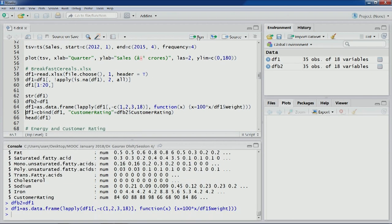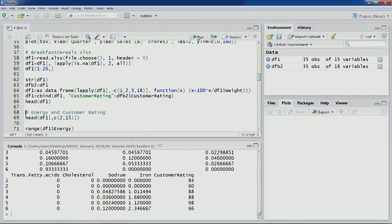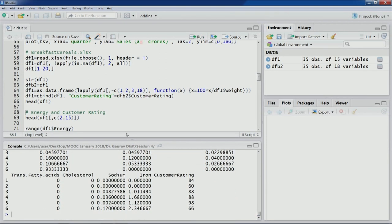Let's execute this line to get a new data frame. We had earlier not included customer rating, so let's combine that as well and look at the first six observations. You can see the specific numbers have changed — now all these numbers are for each cereal per 100 grams, so now we can move ahead.